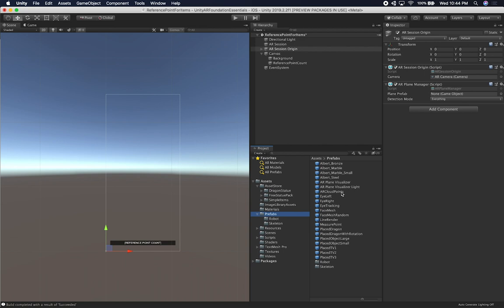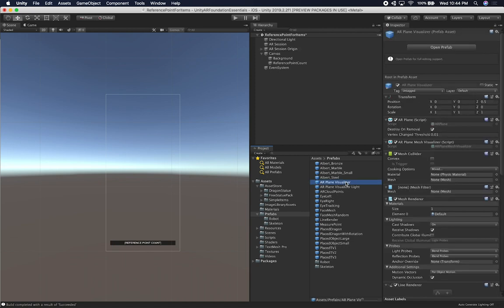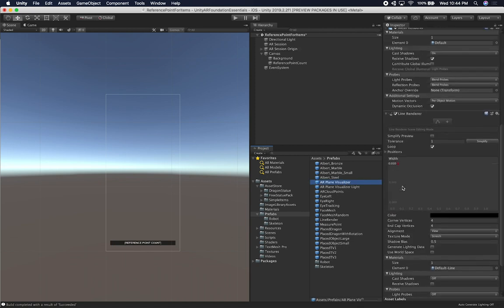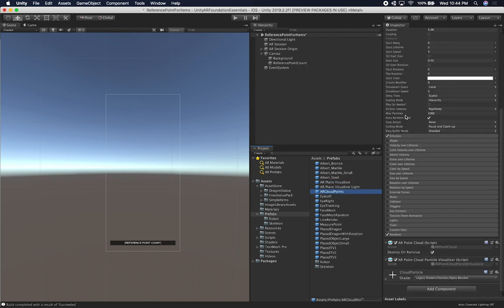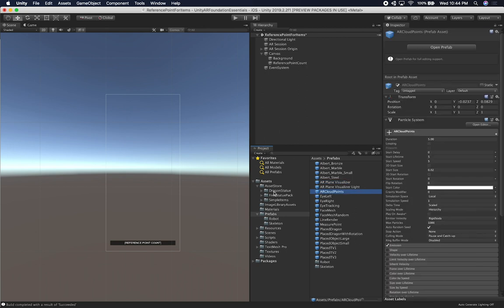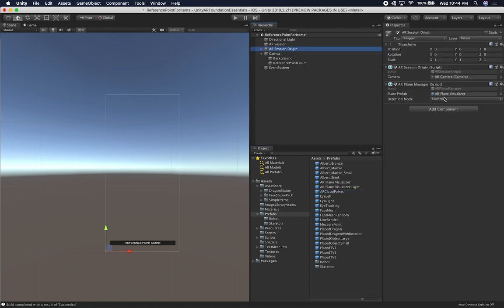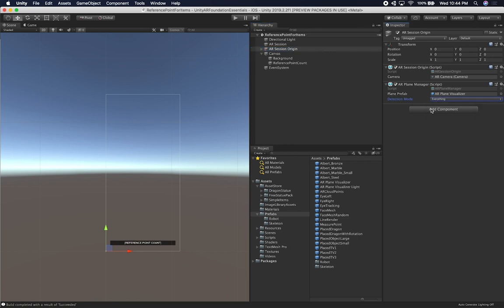I already have a prefab for the plane visualizer — it's called AR Plane Visualizer. It's basically a line renderer with a mesh on it. The particle system is actually the AR cloud points. I'll add the AR Plane Visualizer and set it to detect both horizontal and vertical planes.